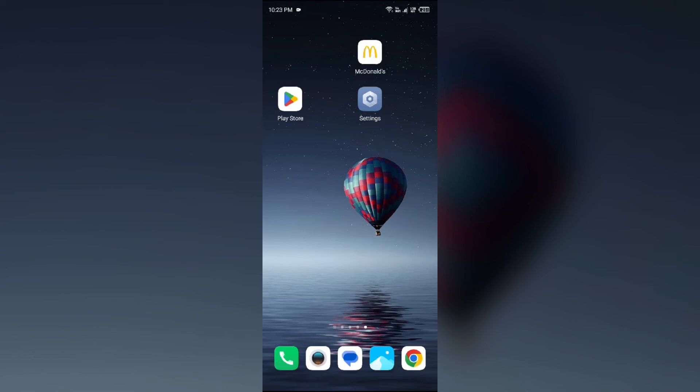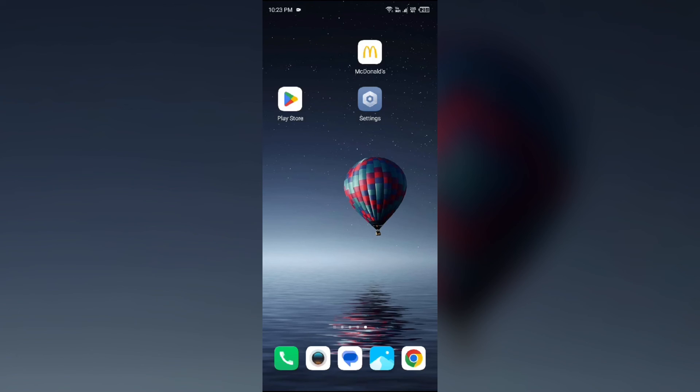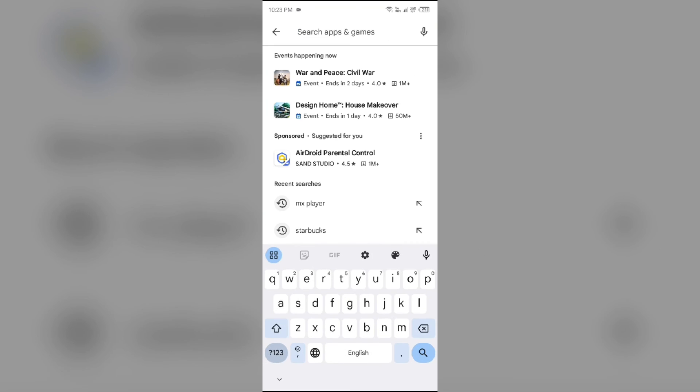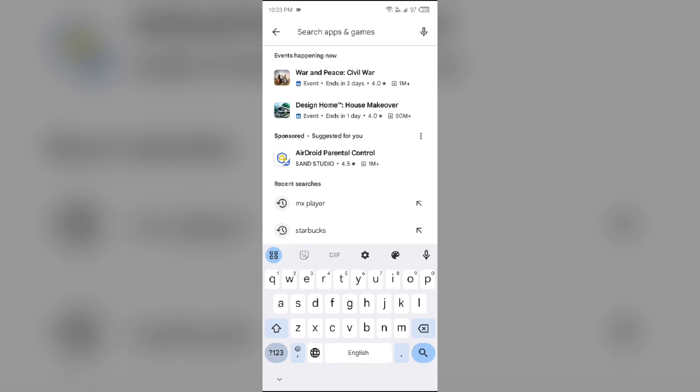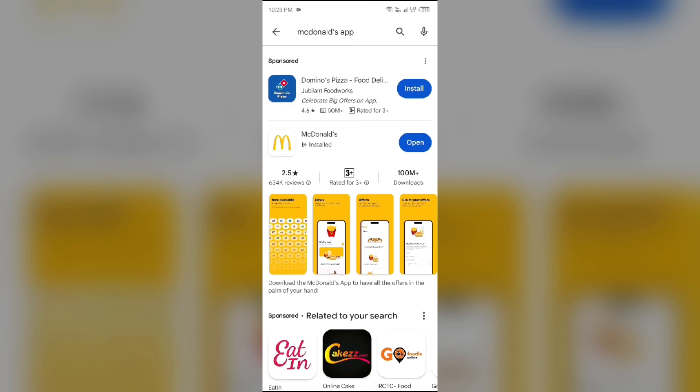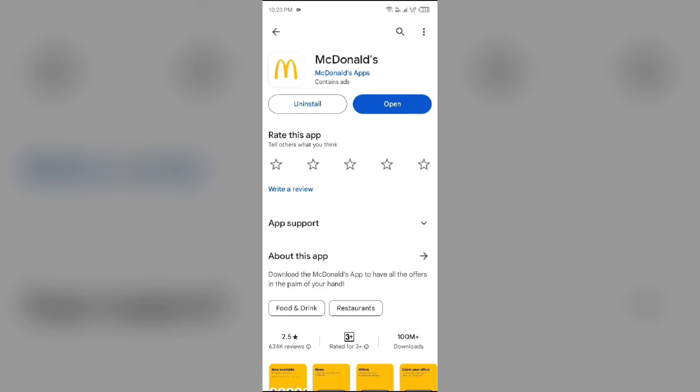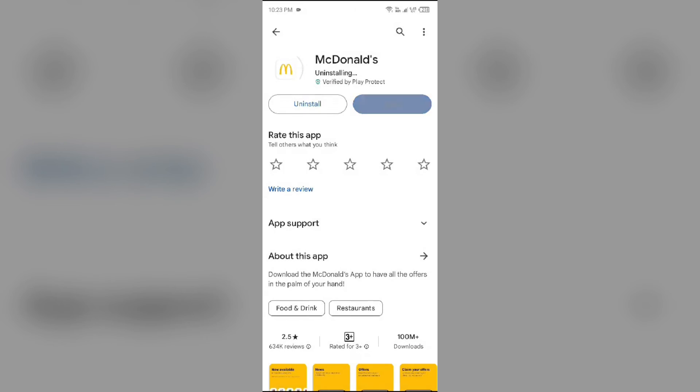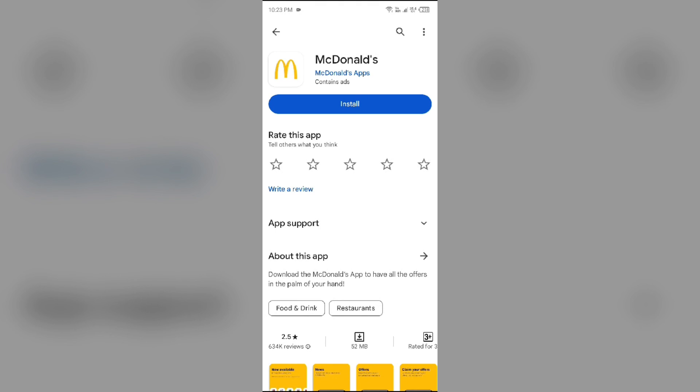Last solution to fix this problem is reinstall the McDonald's app. If all else failed, then uninstall the McDonald's app by going to Play Store. Search for the McDonald's app, after that select the app and uninstall it.